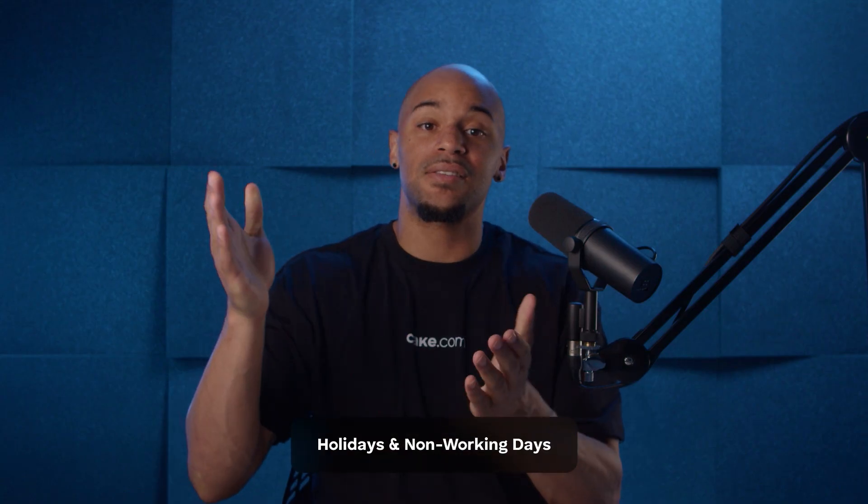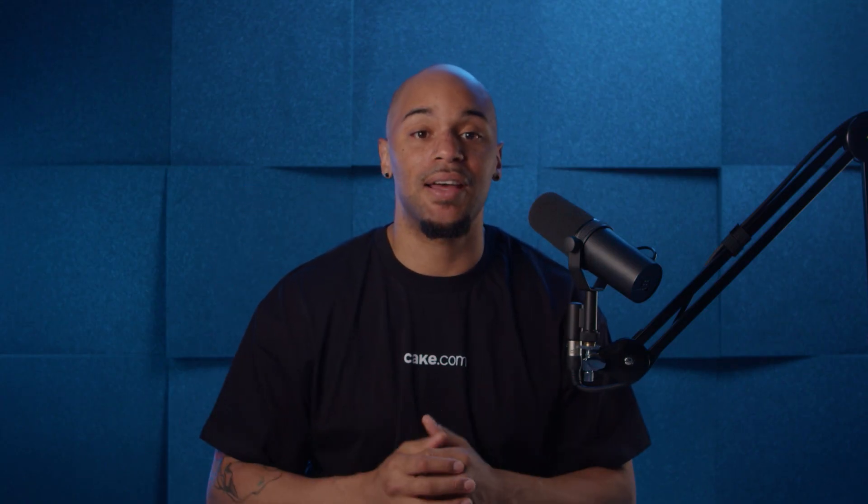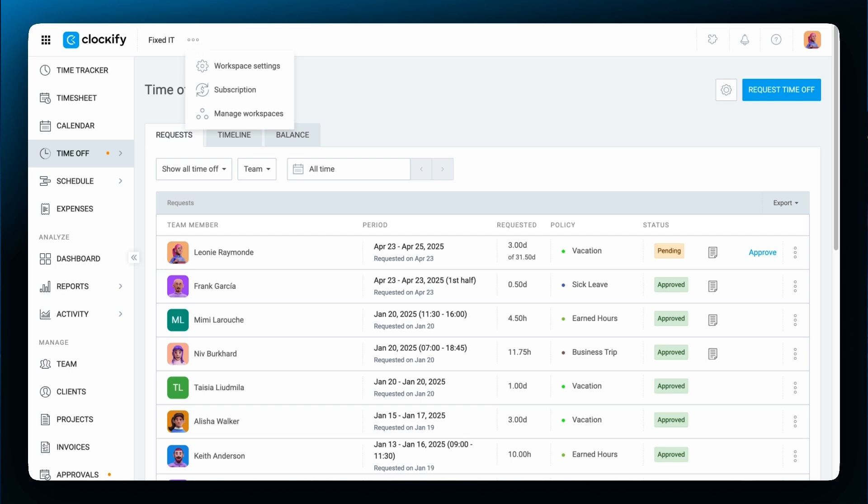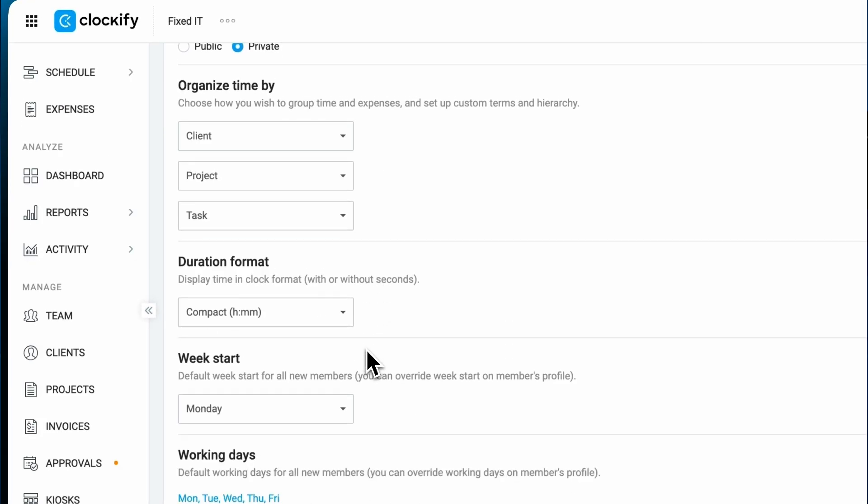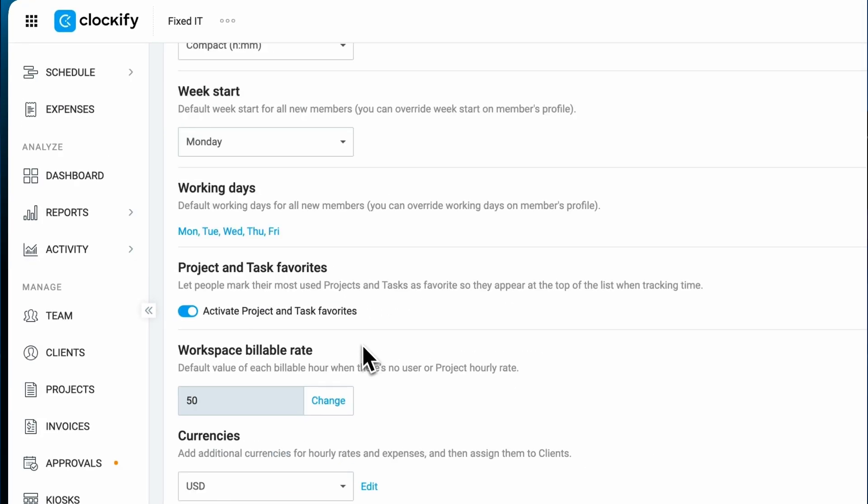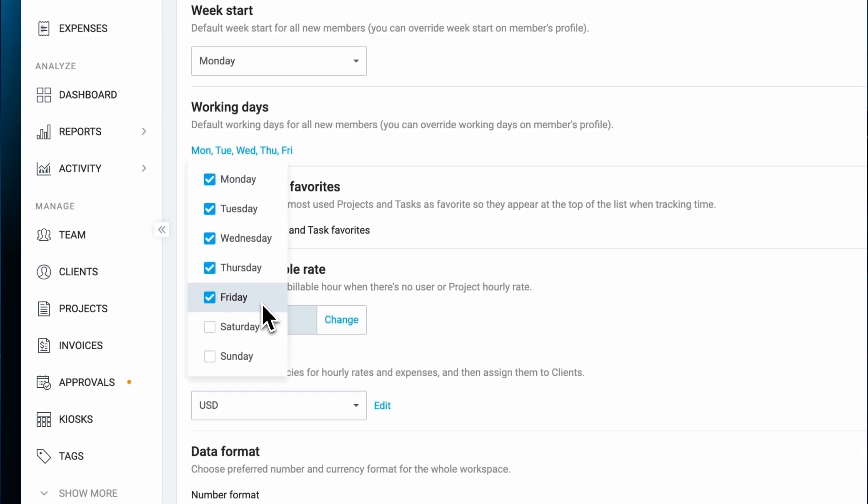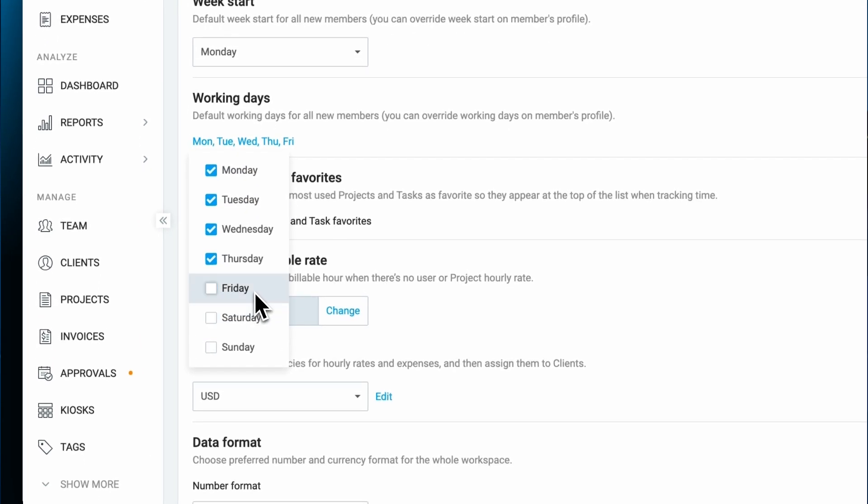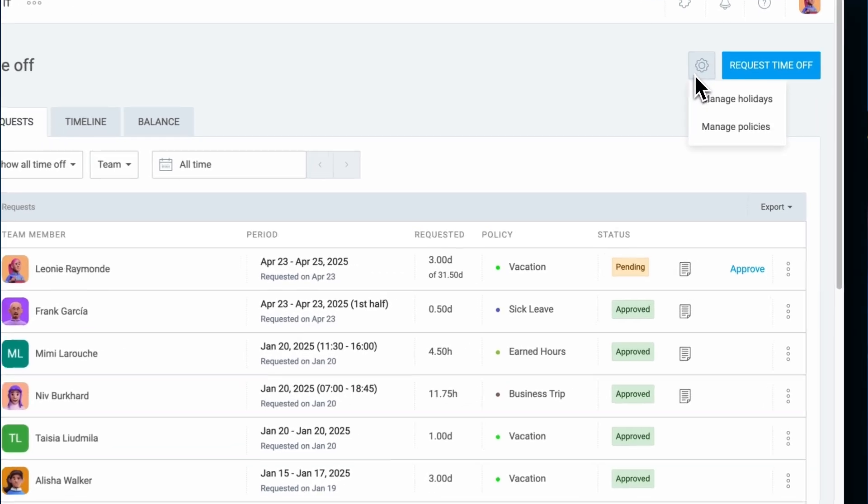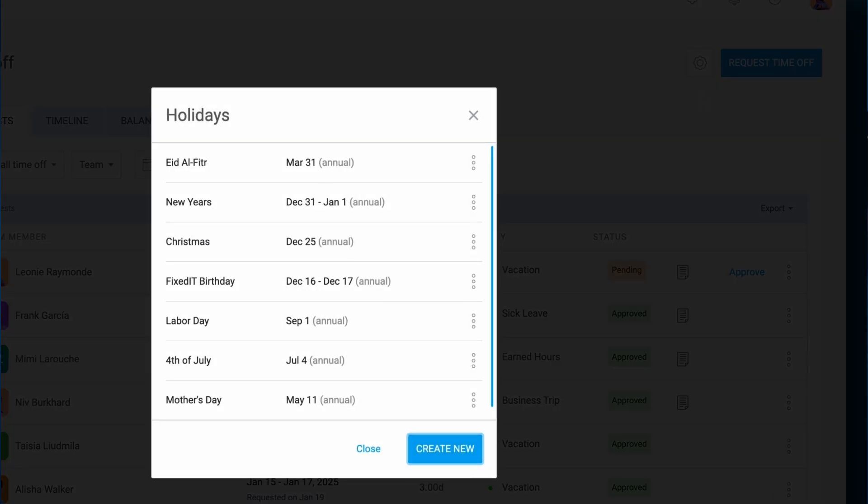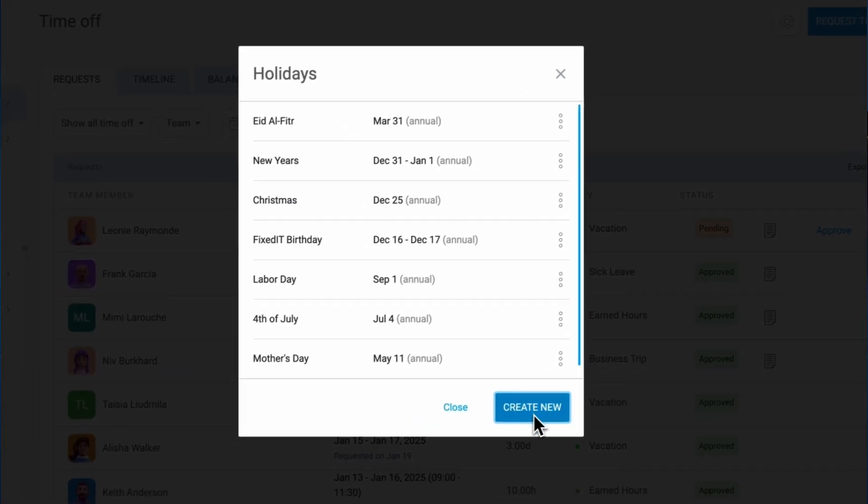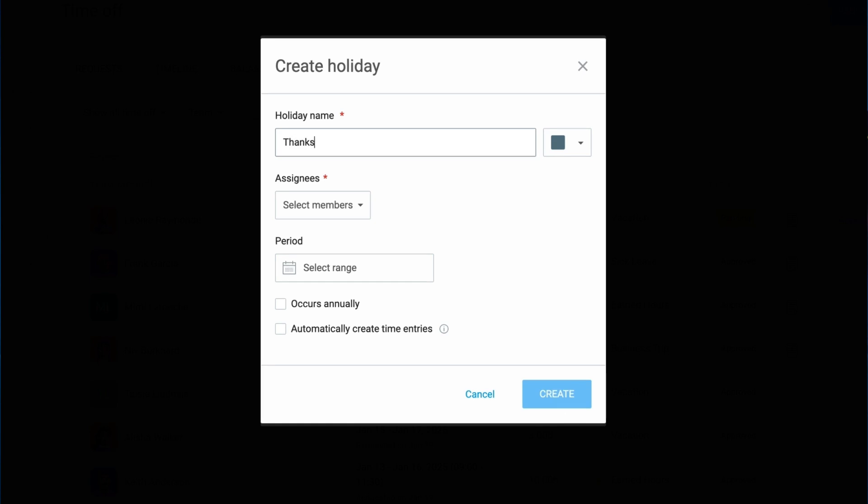Next, you can customize your non-working days and holidays. In workspace settings, you can define which days count as non-working days. This is useful for companies with non-traditional work weeks, ensuring time off calculations exclude the correct days. Holidays are company-wide non-working days that don't require approval. You can assign them to all employees or to specific teams, which is helpful for businesses in multiple locations with different public holidays.